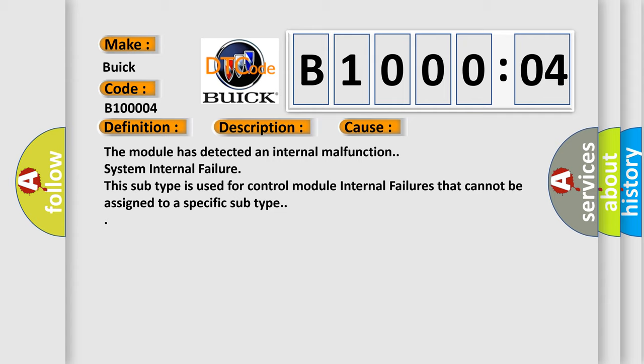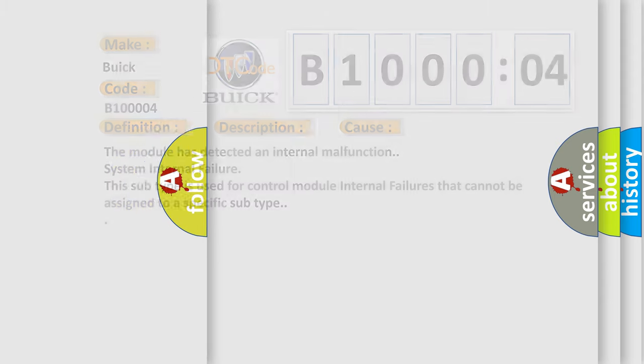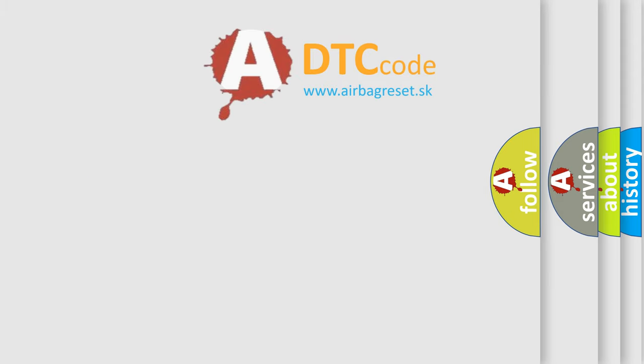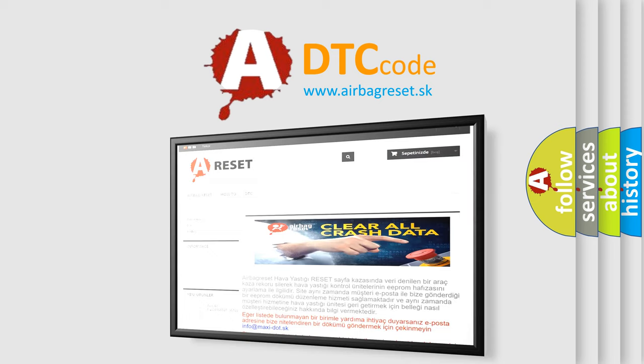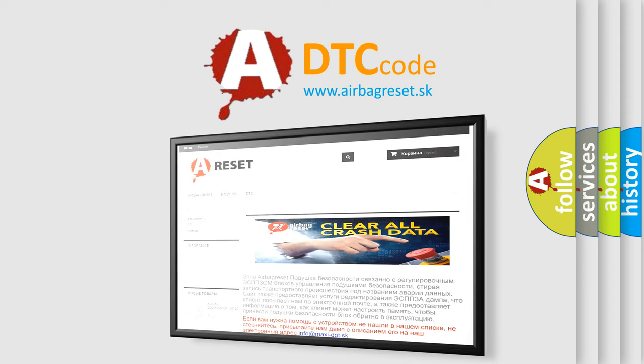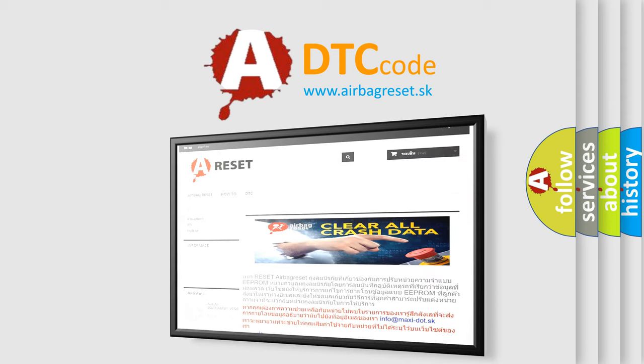The airbag reset website aims to provide information in 52 languages. Thank you for your attention and stay tuned for the next video.